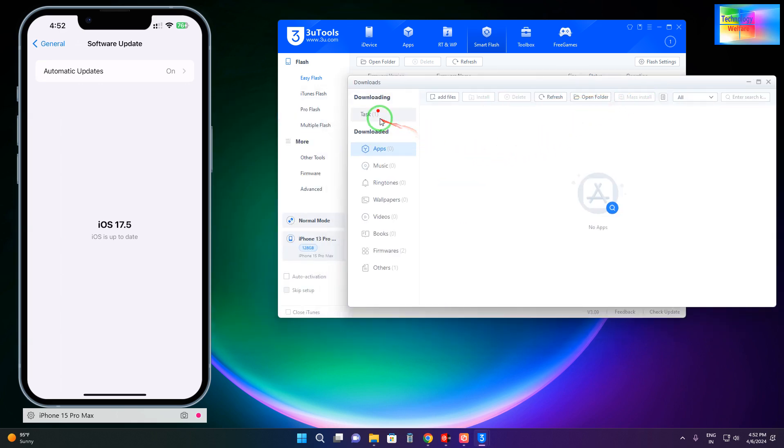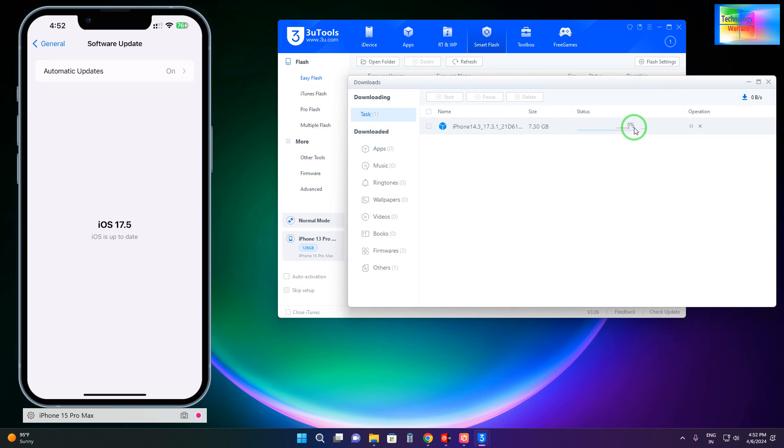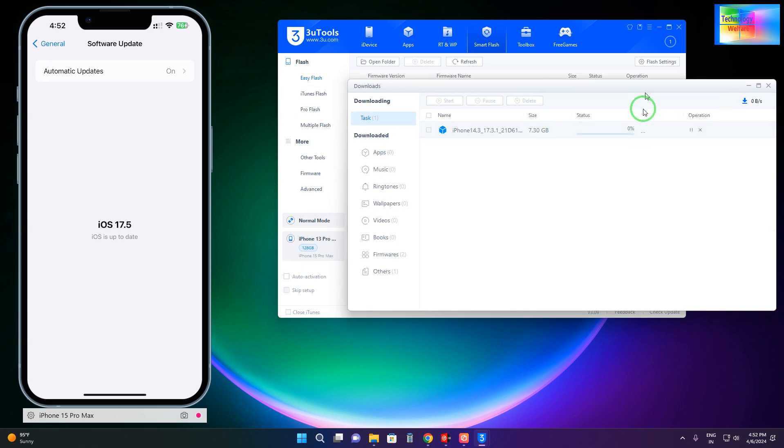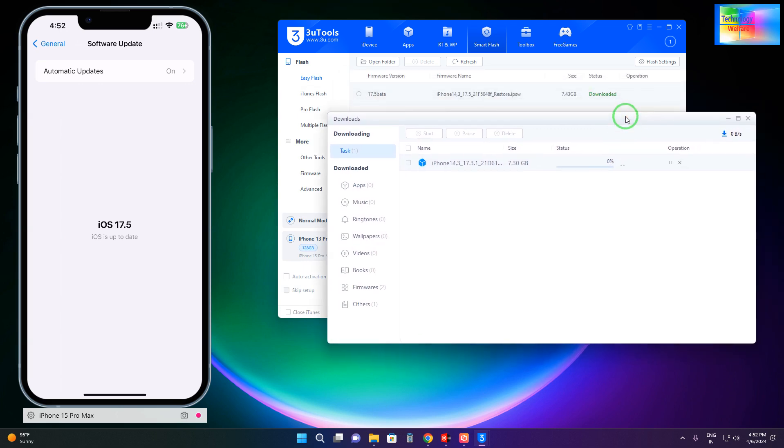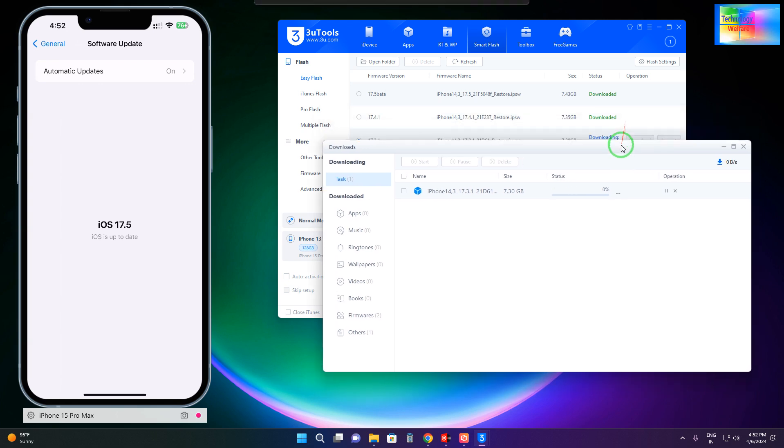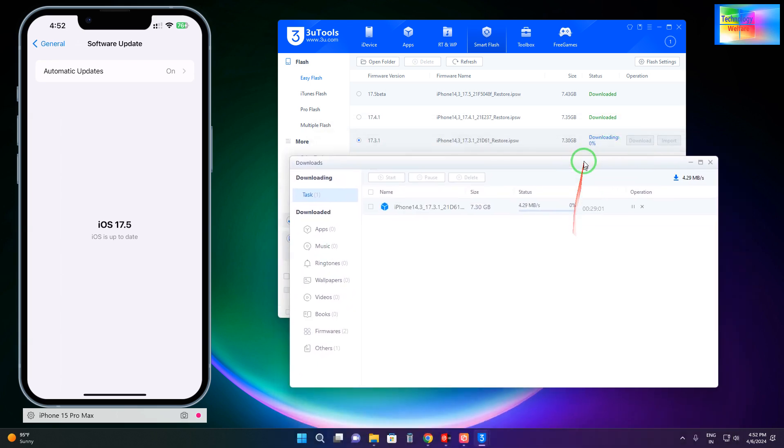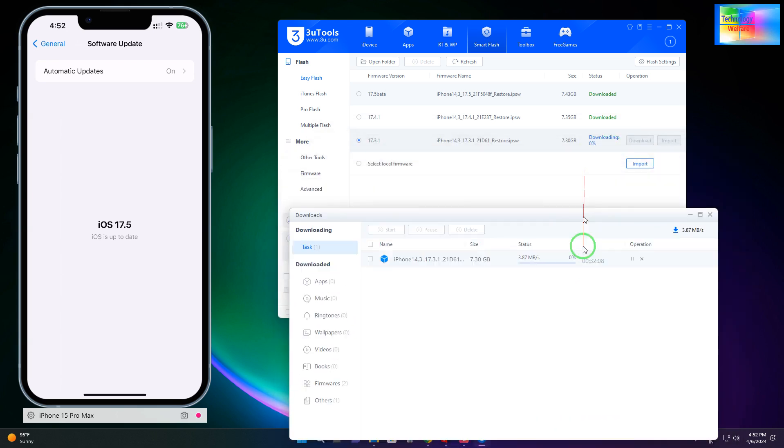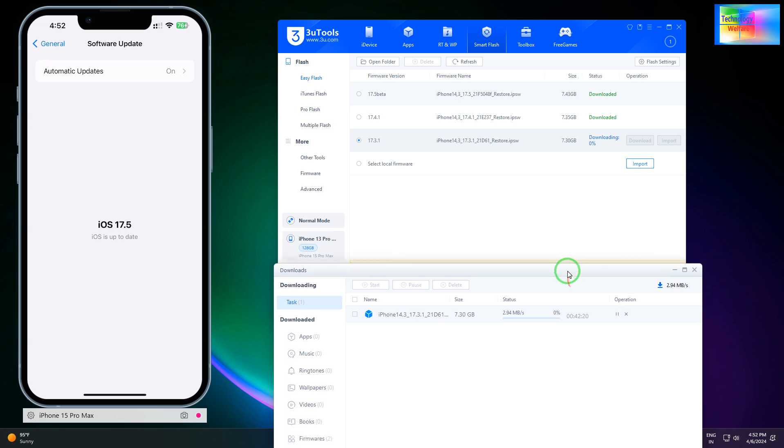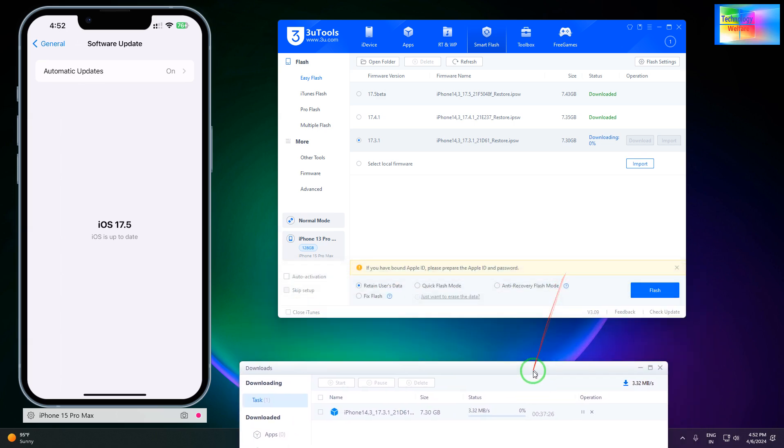We will go to Tasks and see it's at zero percent. Now it has started downloading here, but the internet speed is quite slow, so it will take some time. As you can see, it's downloading right now.